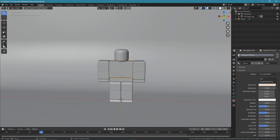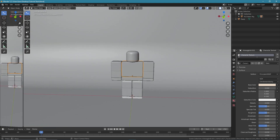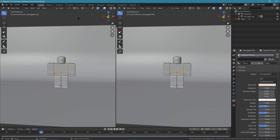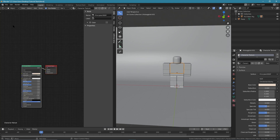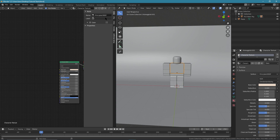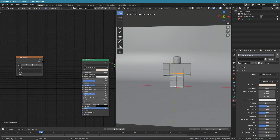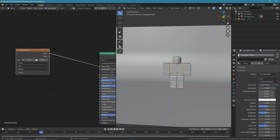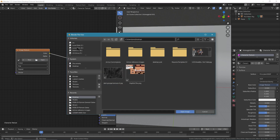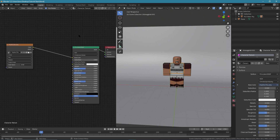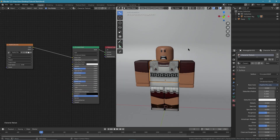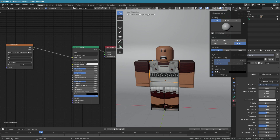Now we want to texture our character. At the top left corner, drag out a new window and in your editor type make sure it's set to Shader Editor. Press N to hide the side panel, then press Shift A and look for Image Texture. Drag this into the Base Color, then click Open and find your character's texture. If you don't see your texture, make sure you're in Texture mode.